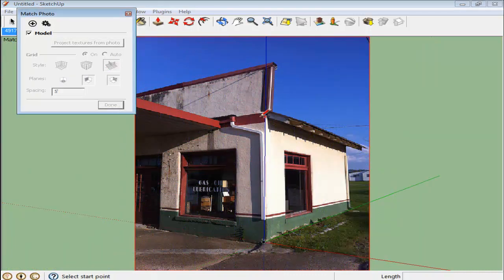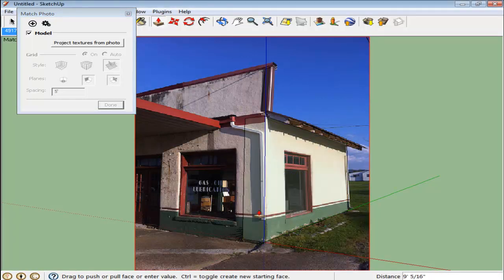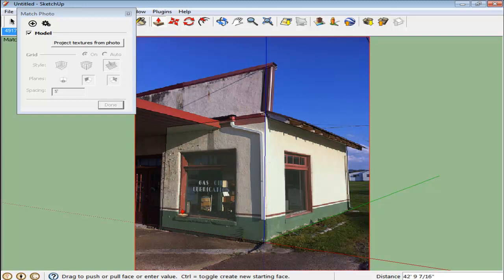Click the Done button to start drawing over the image. Create a basic rectangular shape on one side of the building and use the Push-Pull tool to extrude it and create a three-dimensional structure.